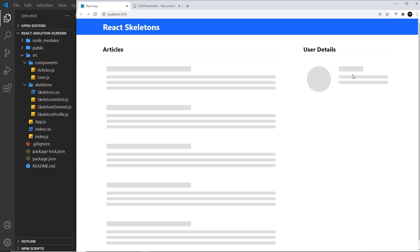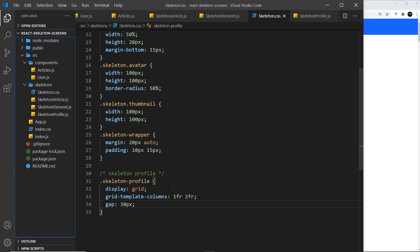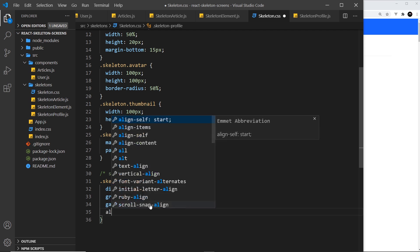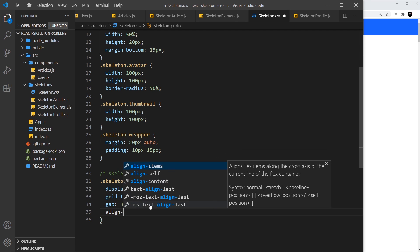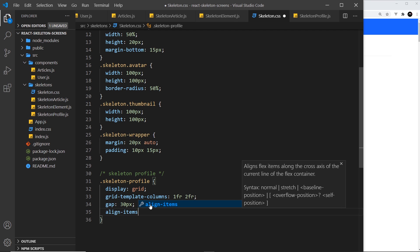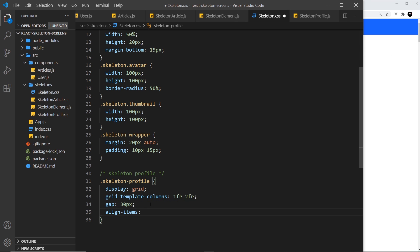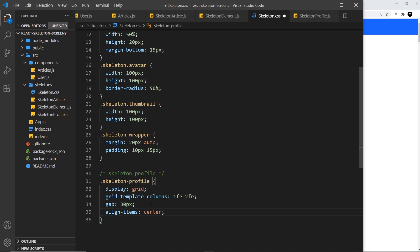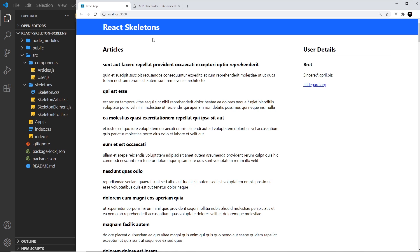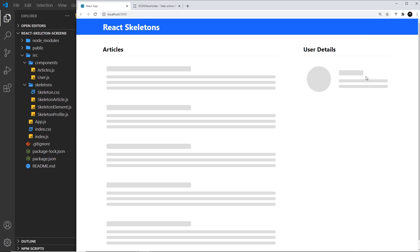But I want to bring this down so it aligns in the center of the circle. We can do that by using the align-items property when using CSS grid to say center, which vertically centralizes everything. If I refresh now, we can see it brings it down a touch, and that looks pretty good.